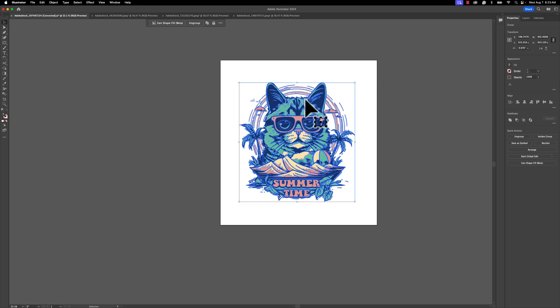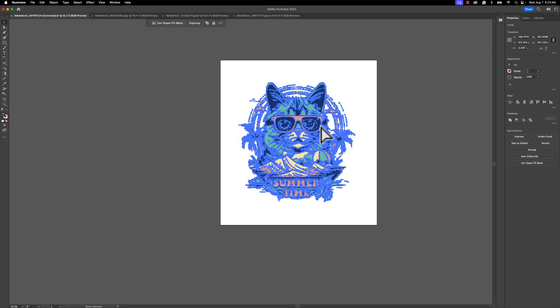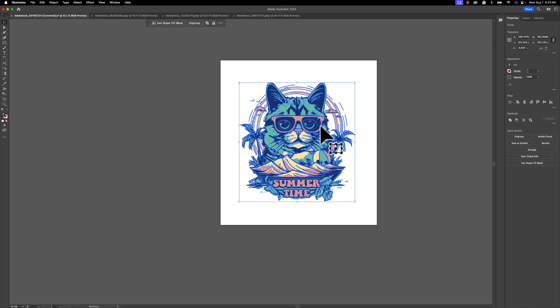We're going to go ahead and copy this vector to our clipboard. I'm going to hit Command C, or if you're on a PC you can hit Control C. Once you have that copied, we're going to go through different types of mock-ups that you may create.